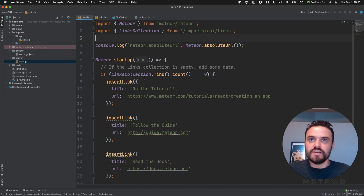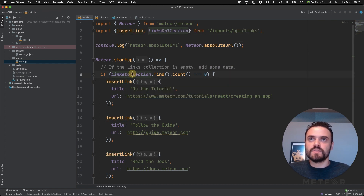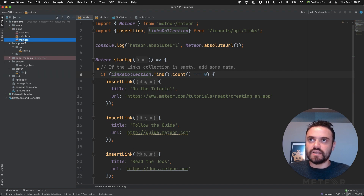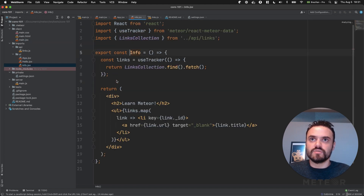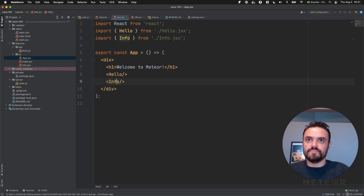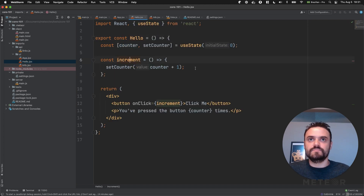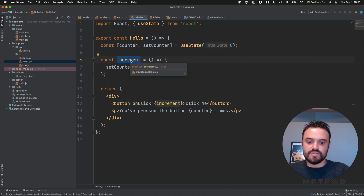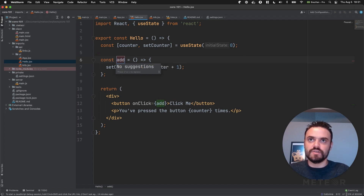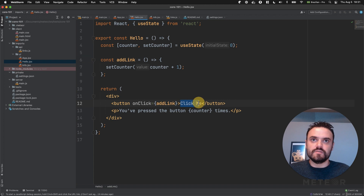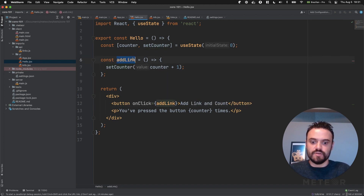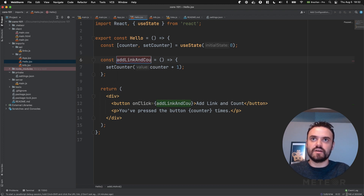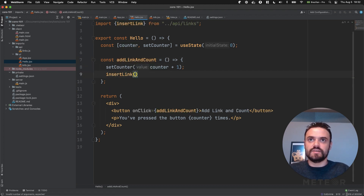So now I'm going to return here because I want to use this function, and I'm also going to a file that's only used in the client, and I can also call this function here. The idea is to add a link. So I'm going to return this as 'addLink', and count because I'm going to still count here. So I can also rename this 'addLinkAndCount', and so I can insert the link here.